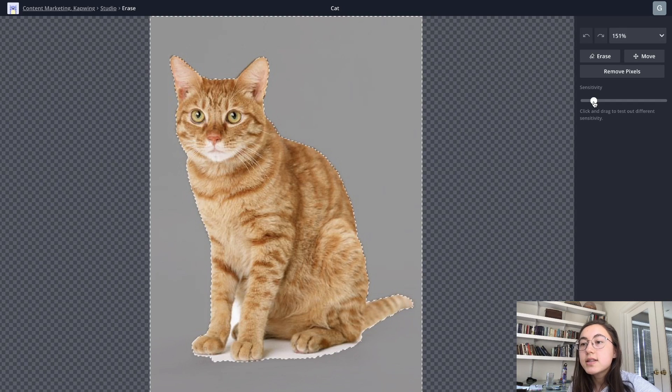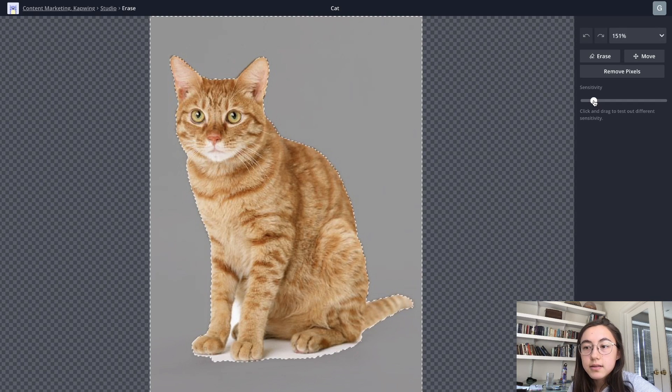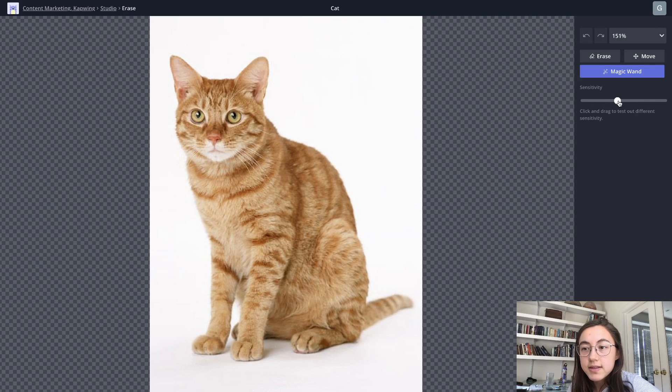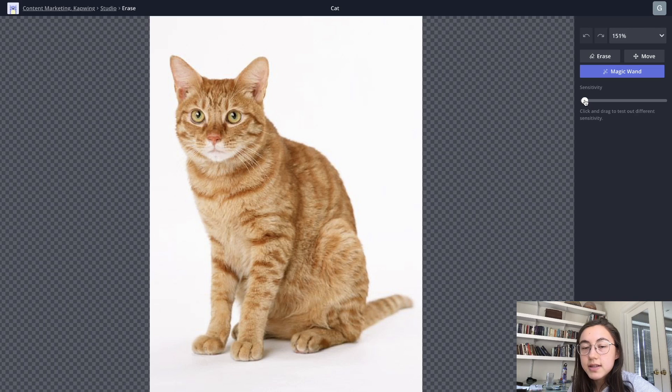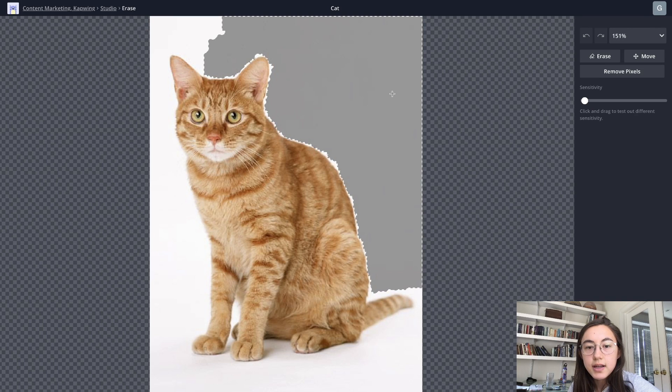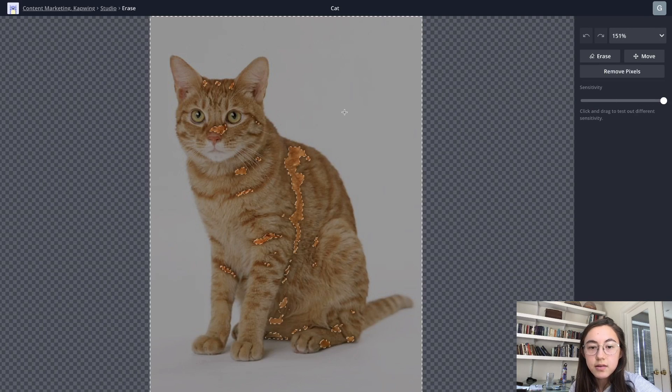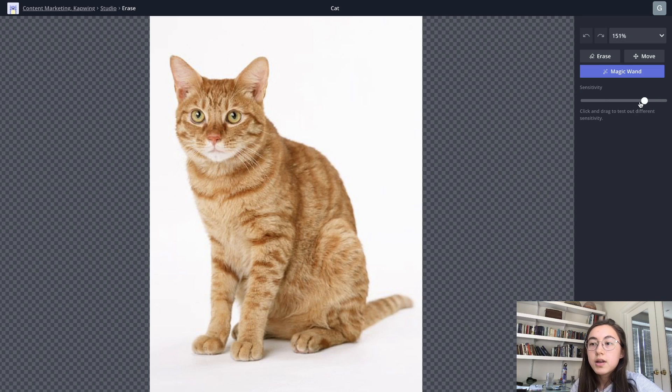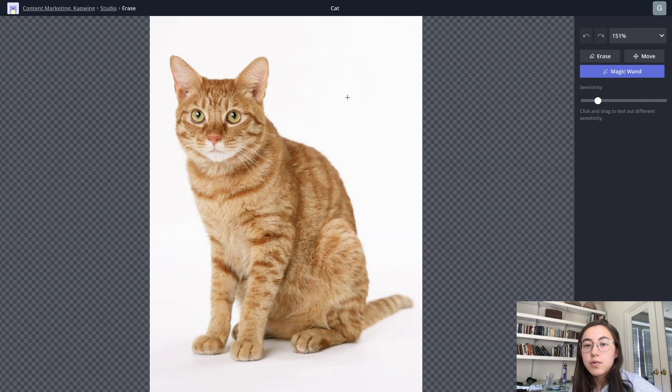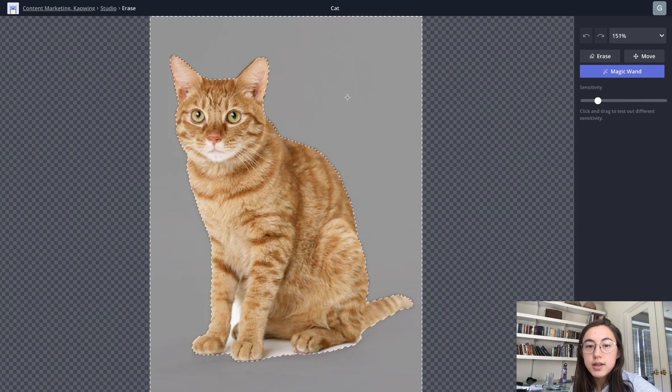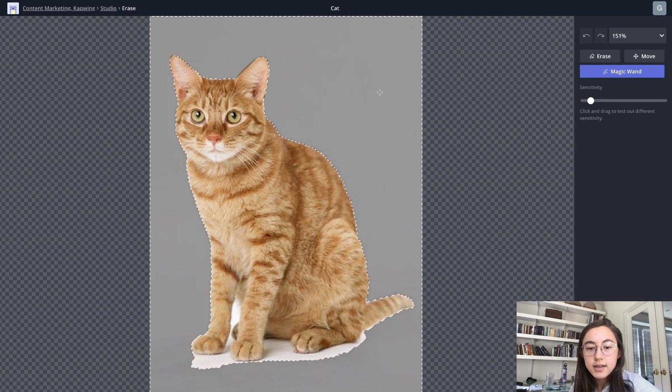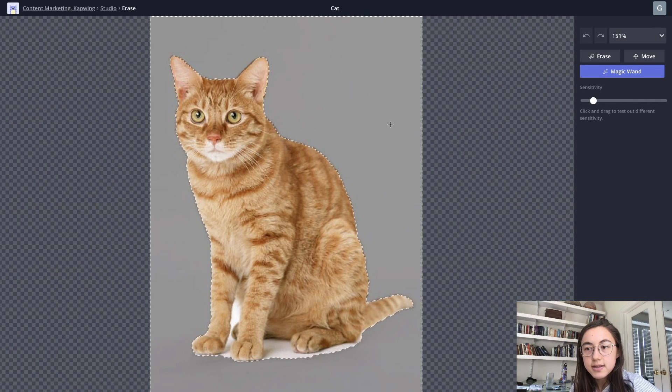You can adjust the sensitivity on the right with this slider. So lower sensitivity will select less of the area and then the most sensitivity will probably select almost the whole thing. So if you just click magic wand and just click and drag, you can test out these different sensitivities.